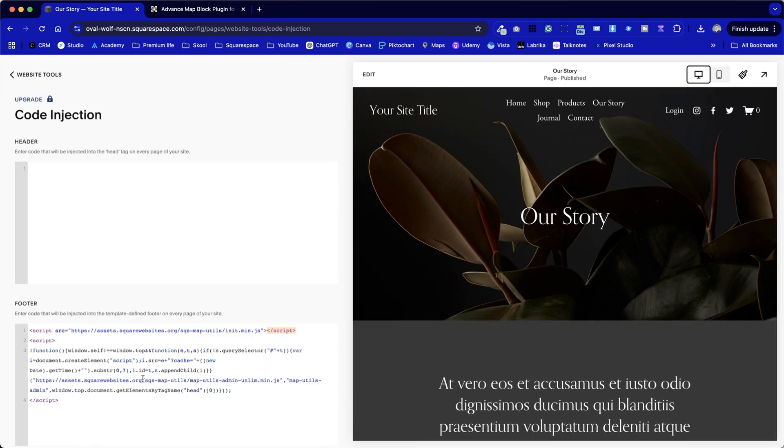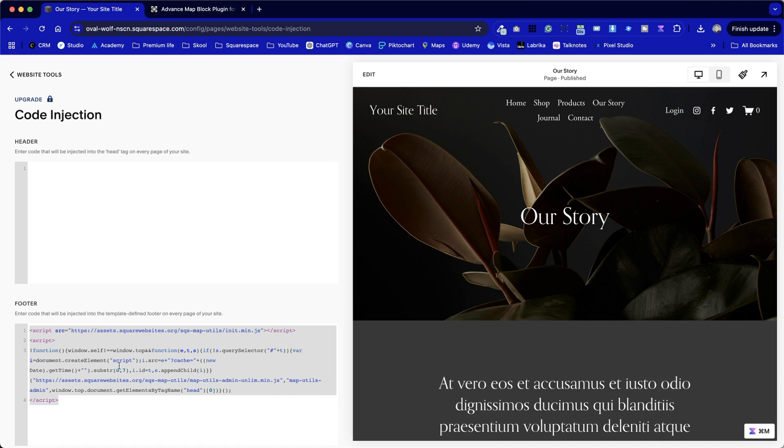Next up, it will load up the code injection in both the header and footer section. As per the instructions, we're going to put this in the footer section. We don't want to put it in the header because it will load it too early, and that could cause complications.